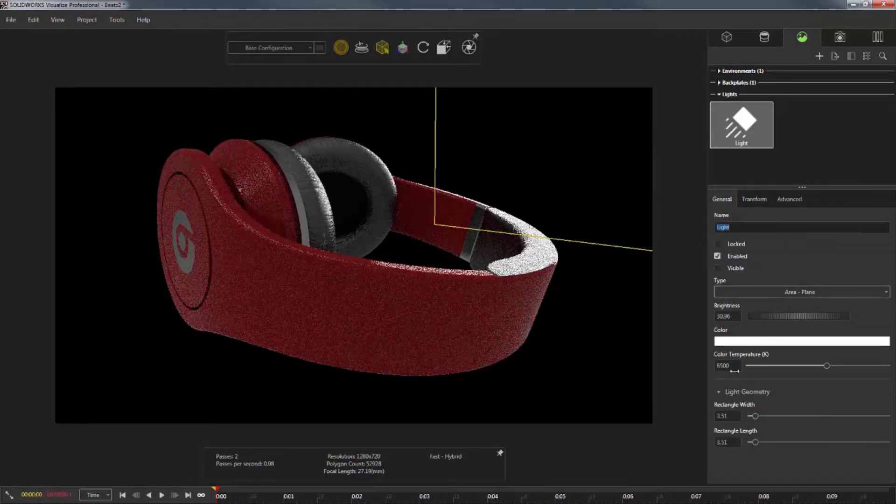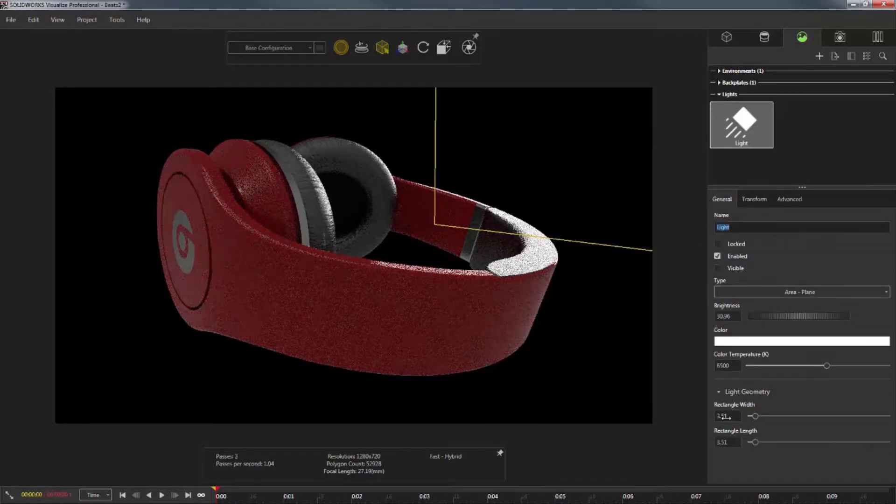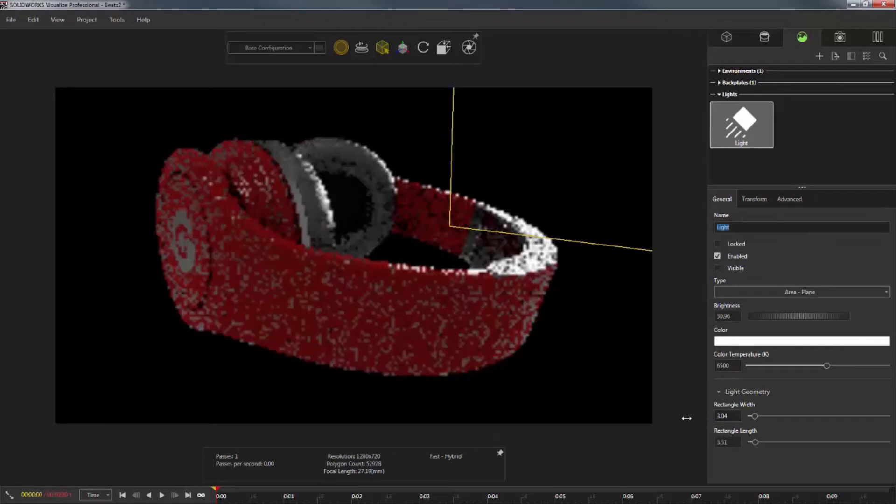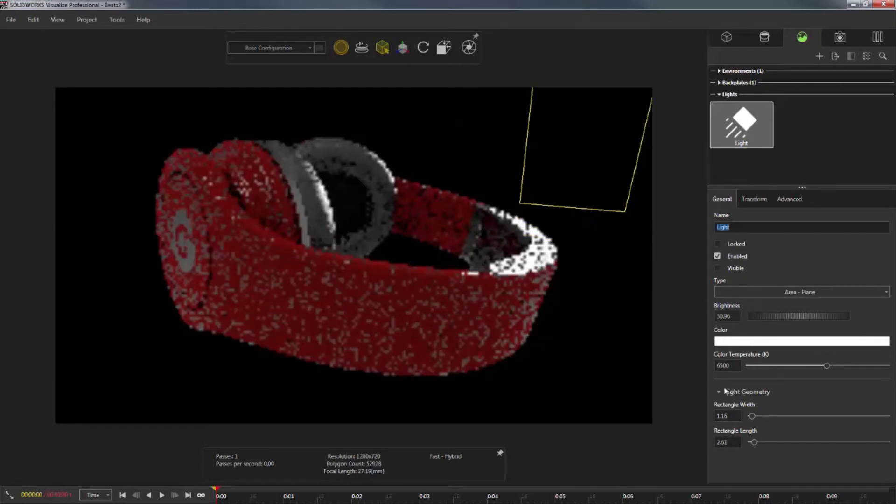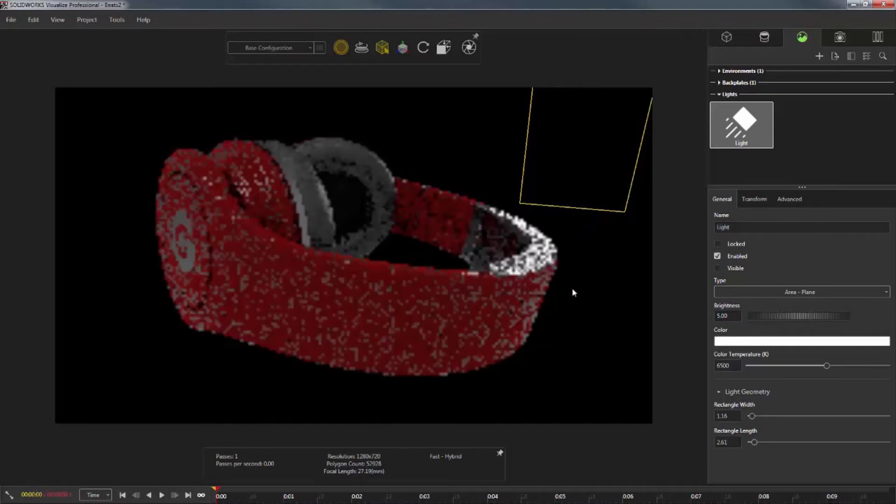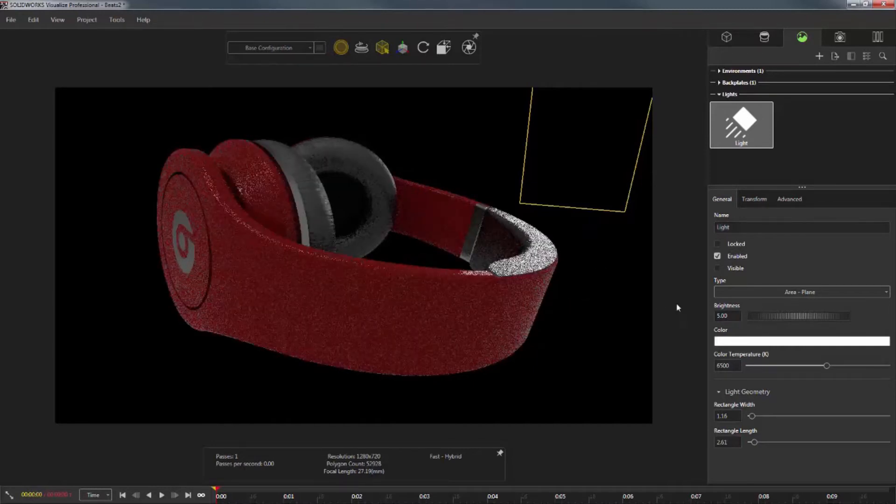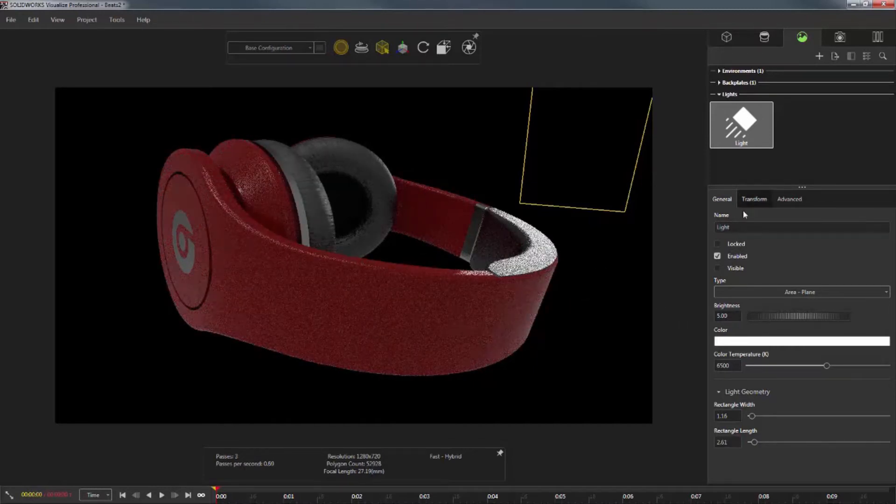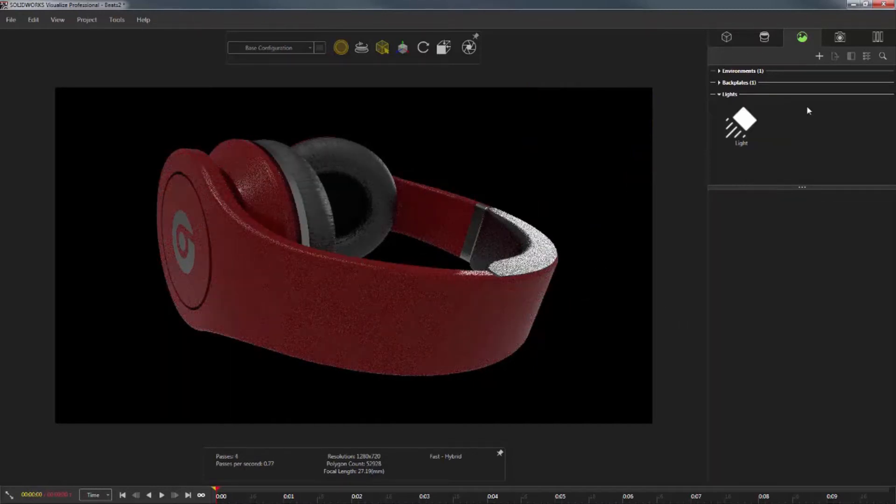And in the general sub tab, I can choose a rectangle width and rectangle length, and you can see how they all update immediately in the viewport. I can even change the brightness and color temperature too.